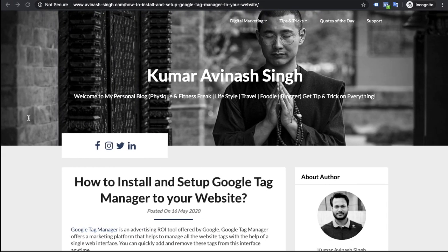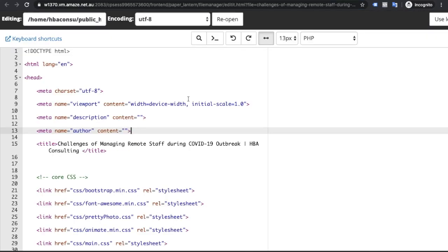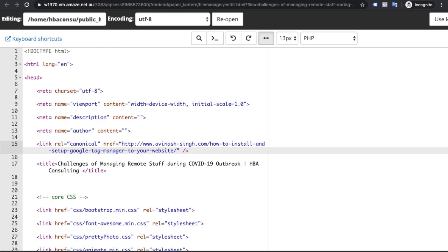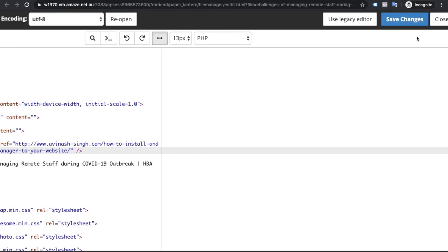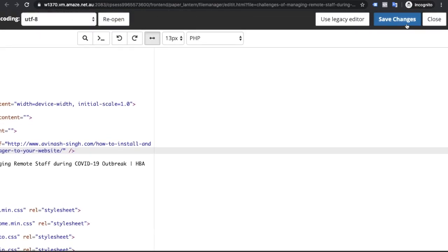Copy this code and put this code in the head section of your internal page here and click on save changes. This way you can add canonical tag.